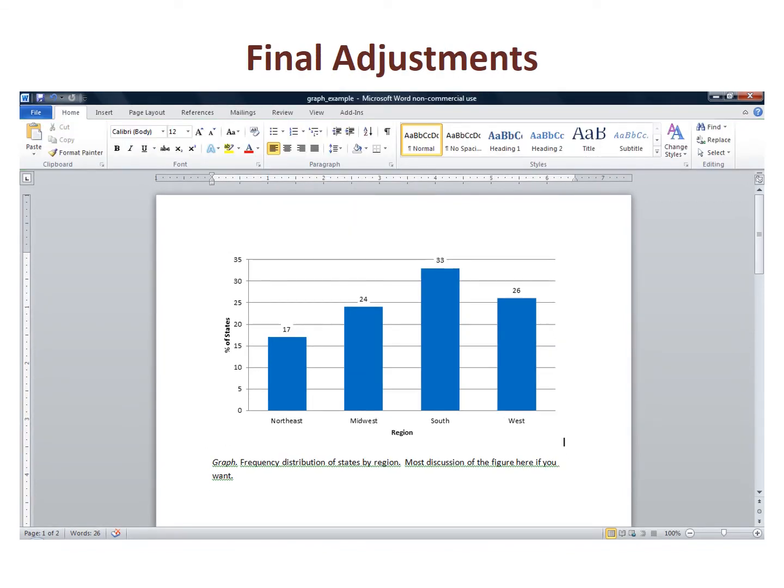I make three final adjustments to get my finished graph. First, I remove the border from my chart. By right clicking on the chart, I get a menu that includes the format chart area command, and I remove the border by turning the border color off.